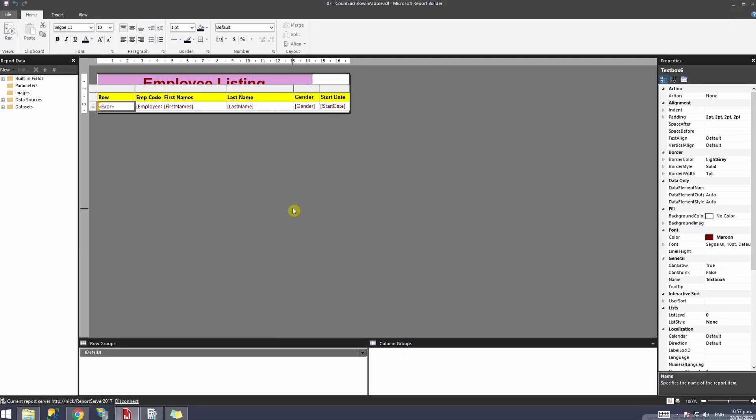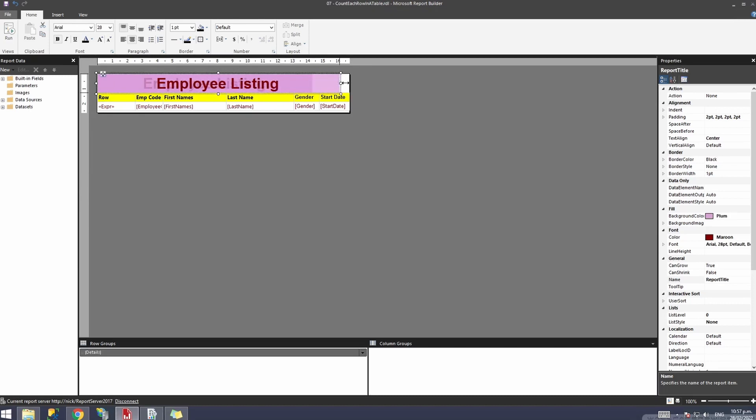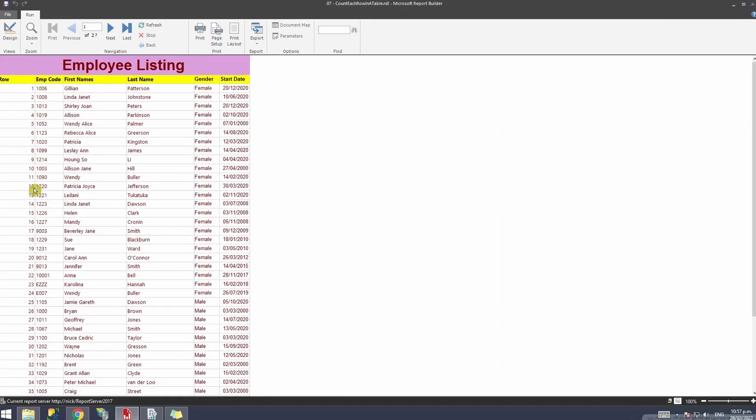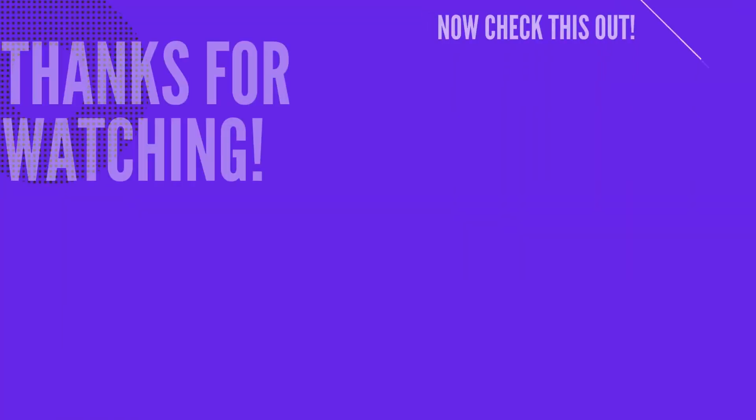and now I'll run the report. Before I do that, I'll just expand this, and now I'll run the report. So now what you can see is there's a row number.